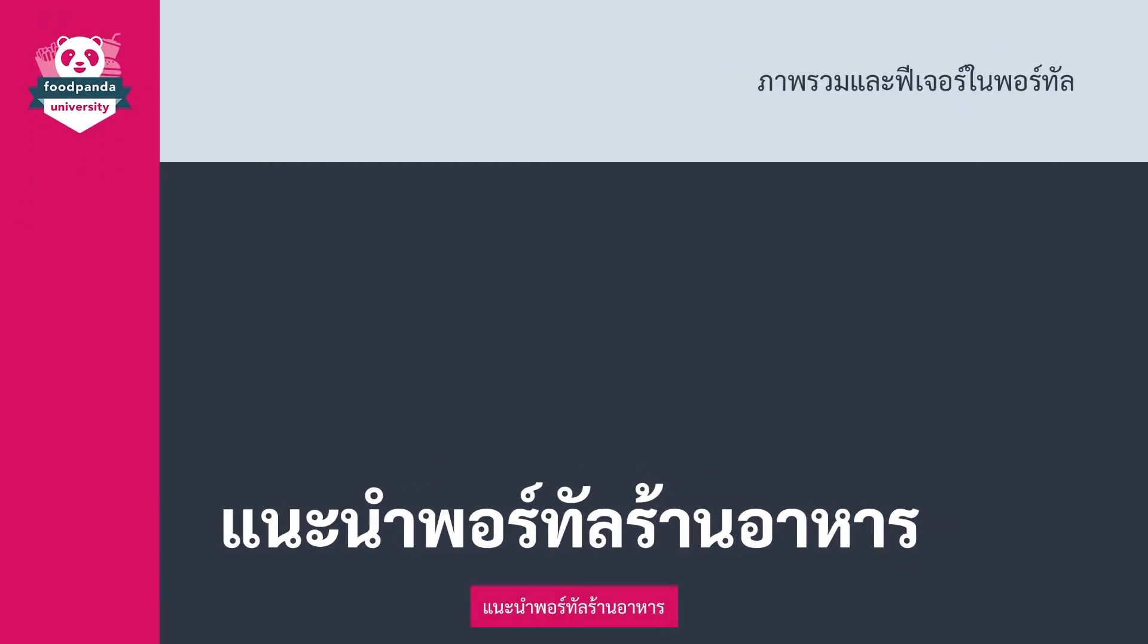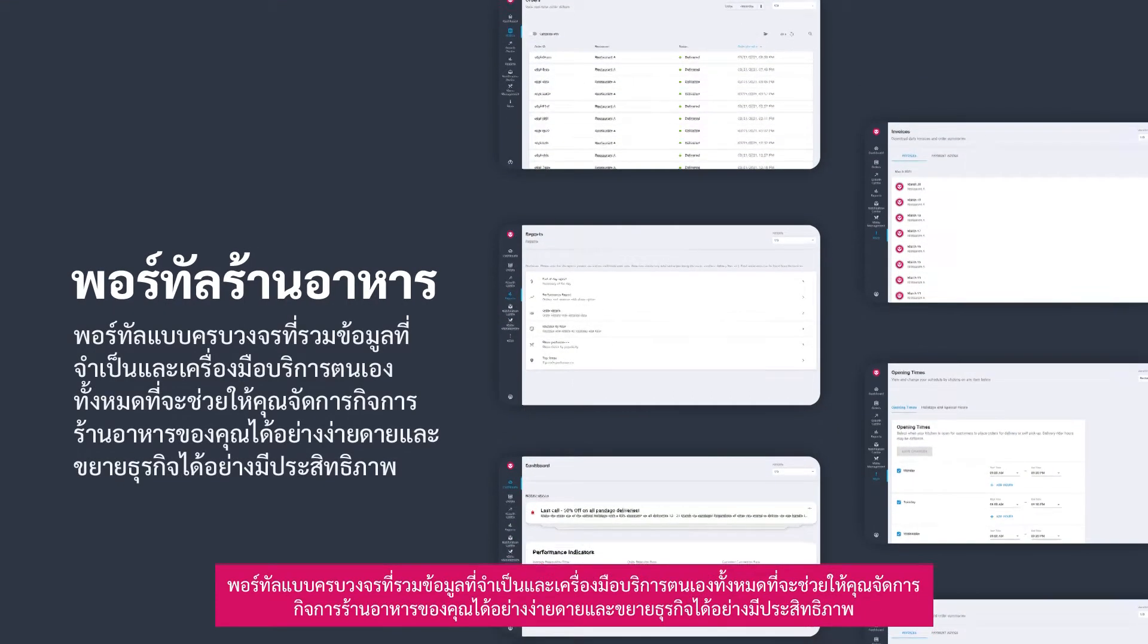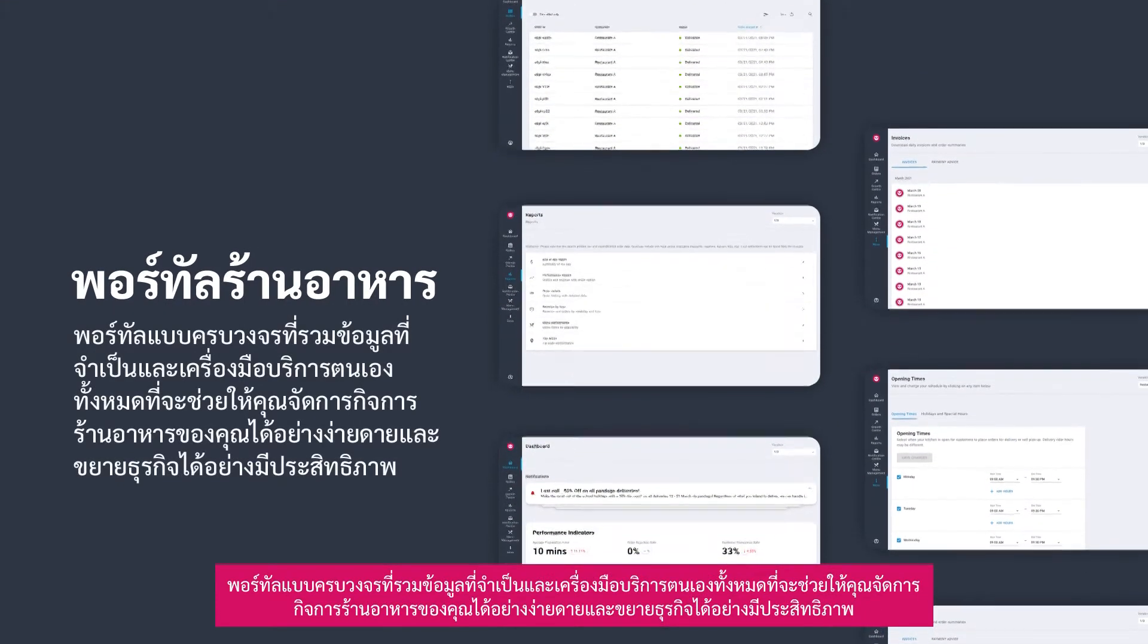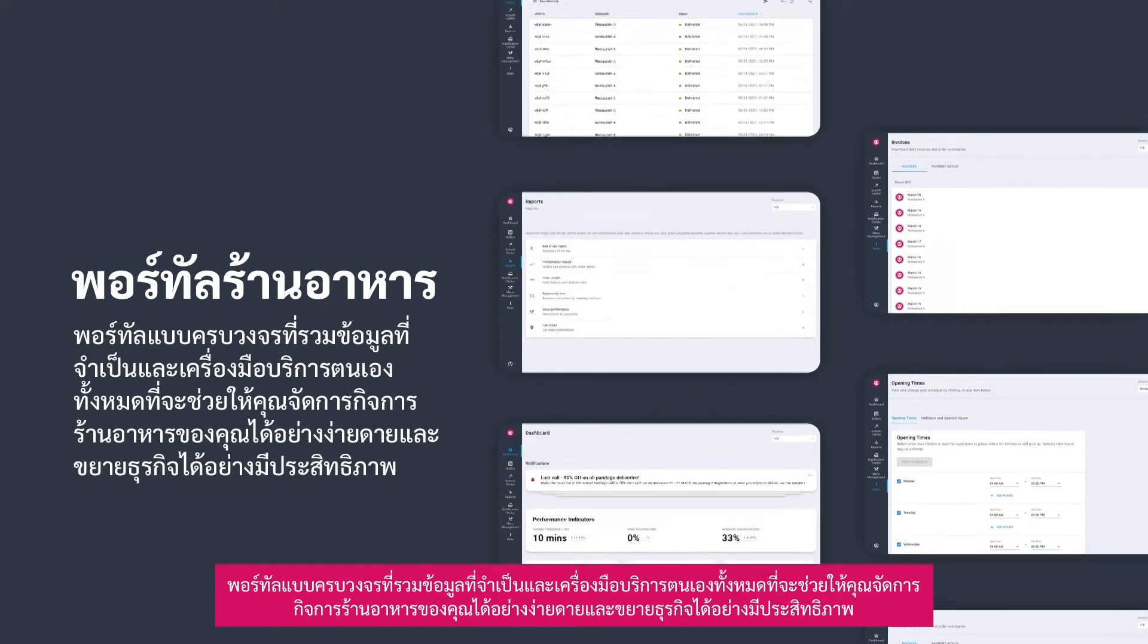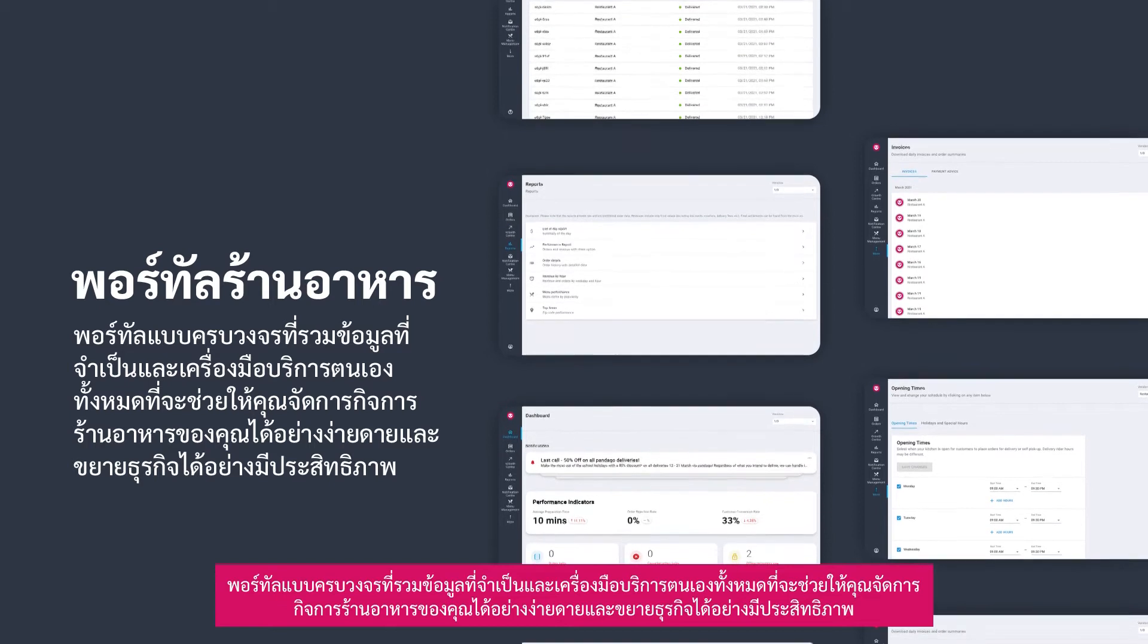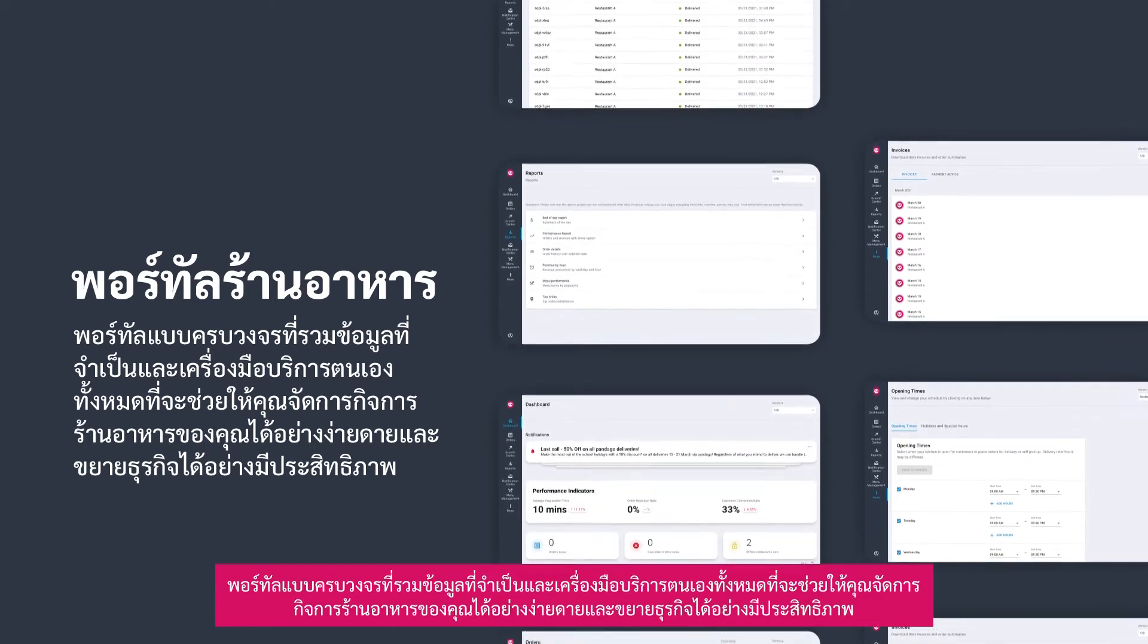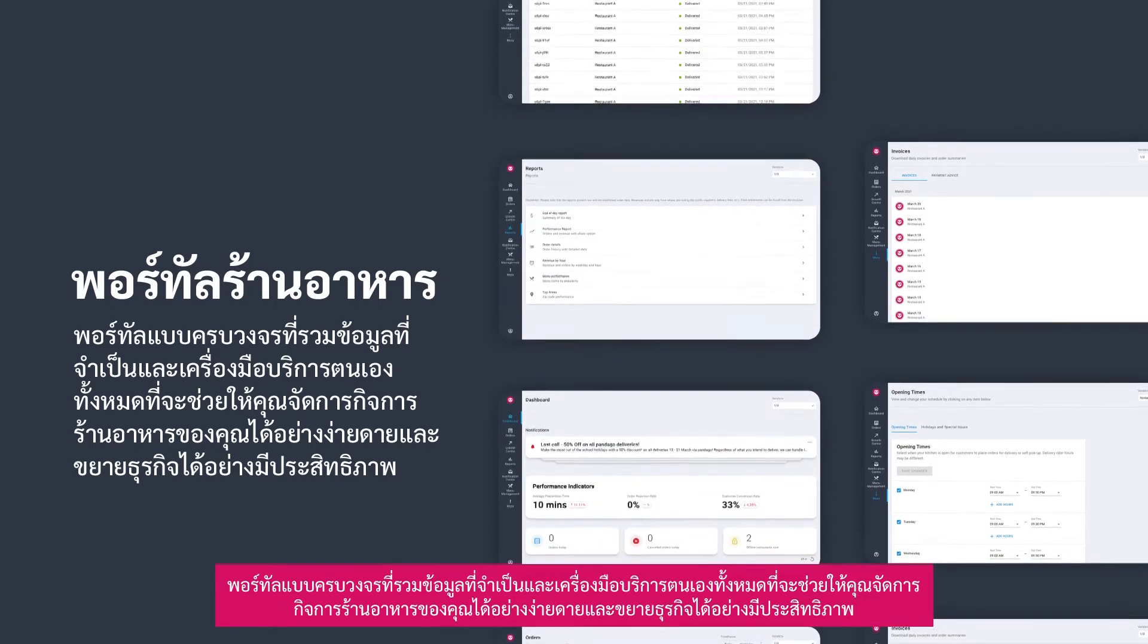Introducing Restaurant Portal. A one-stop portal with all the essential information and self-service tools that will help you easily manage your restaurant operations and effectively grow your business.